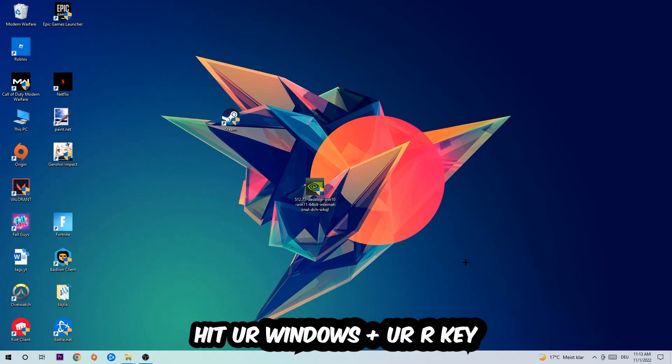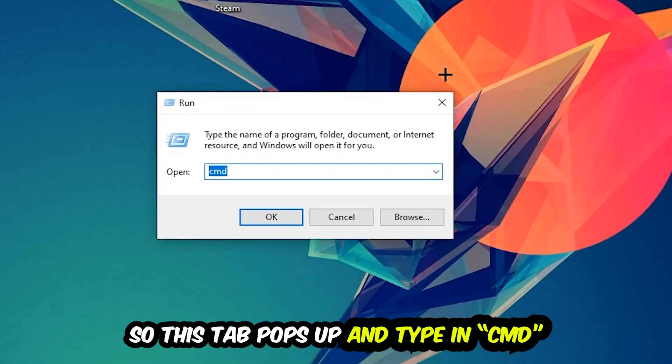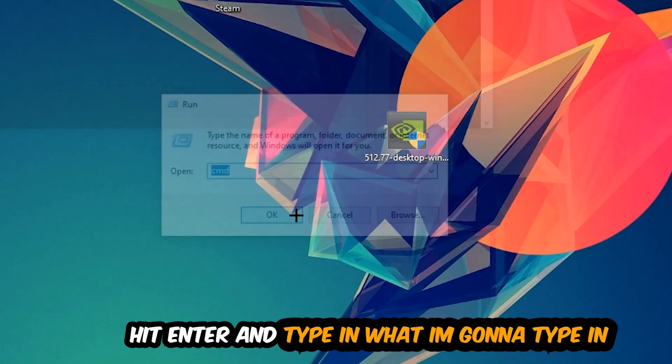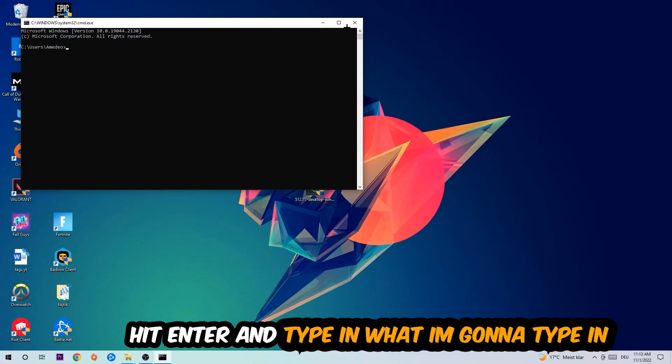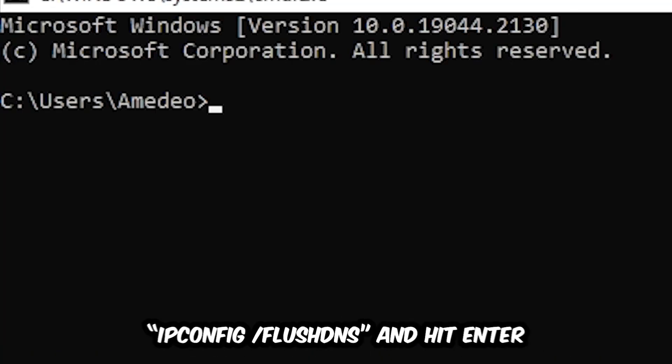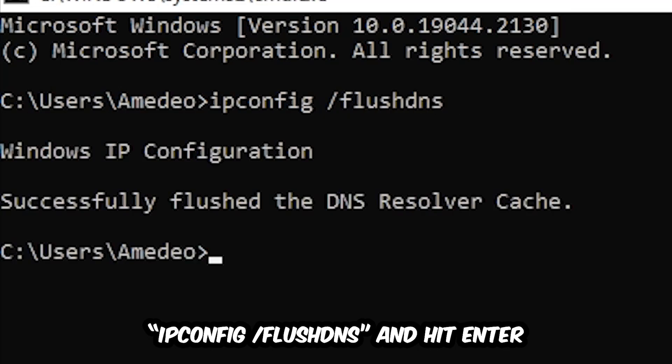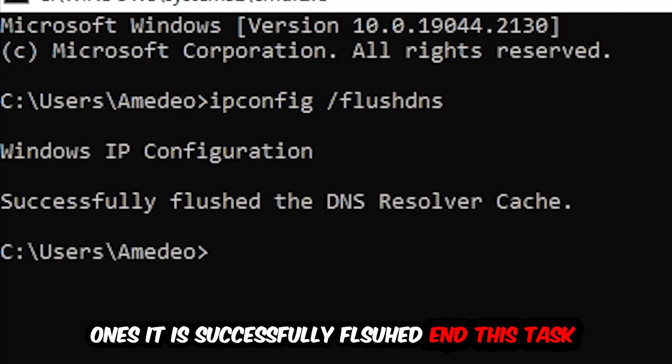hit your Windows and R key. This tab will pop up and I want you to type in CMD as I already did, and hit OK or Enter. Now you're going to type in what I'm going to type in: ipconfig space slash flush DNS, and hit Enter. Once it is successfully flushed, as you can see, you should be able to end this task.